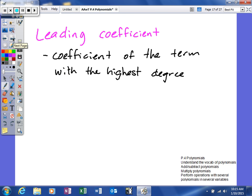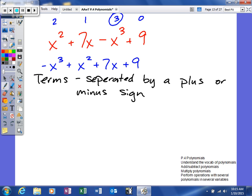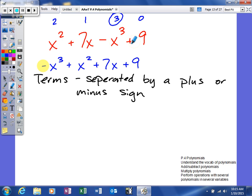Leading coefficient: the leading coefficient is the coefficient of the term with the highest degree. This can be easy or hard depending on the form. If the polynomial is in standard form, the leading coefficient is simply the coefficient of the first term. If it's not in standard form, you have to find the term with the highest degree and look at its coefficient — it's not necessarily the term that appears first.